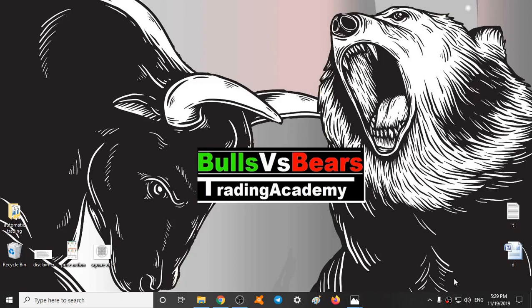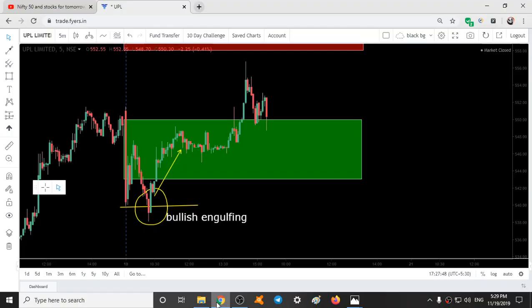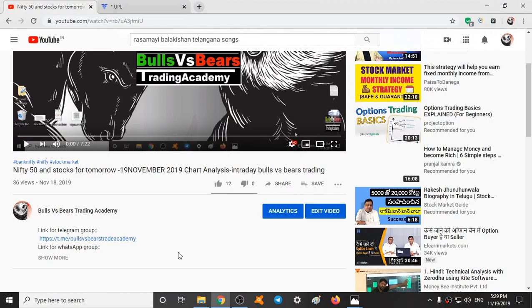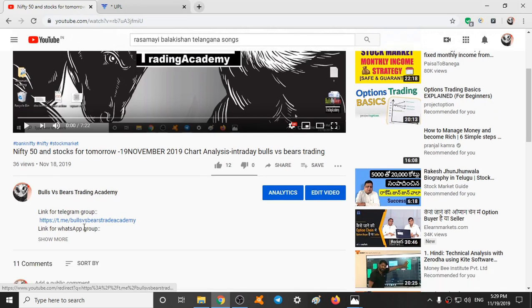Hello viewers, welcome to Bulls vs BS Trading Academy. I hope you all are making profits from the support and resistance areas given daily. If you are new to our channel, subscribe and press the bell icon. You can join our WhatsApp and Telegram groups from the links given in the description box.